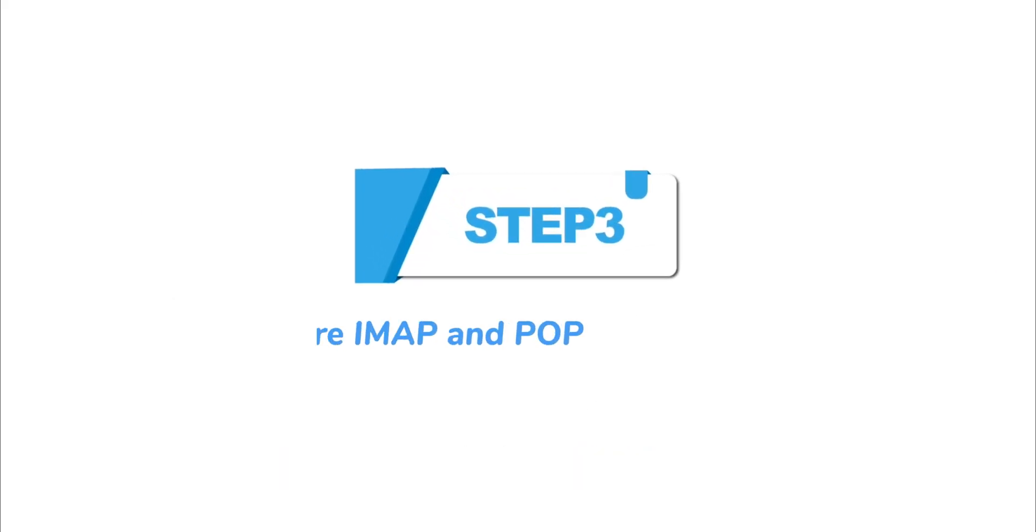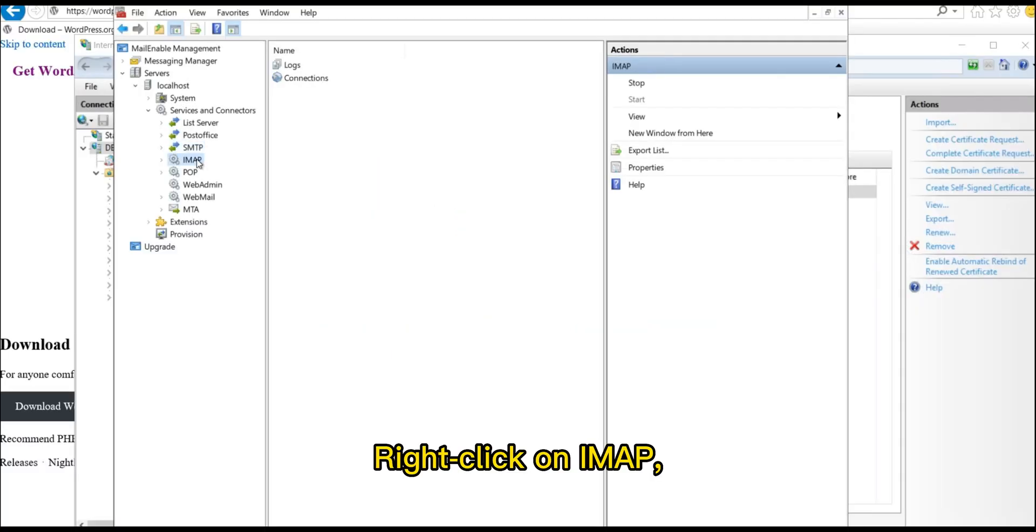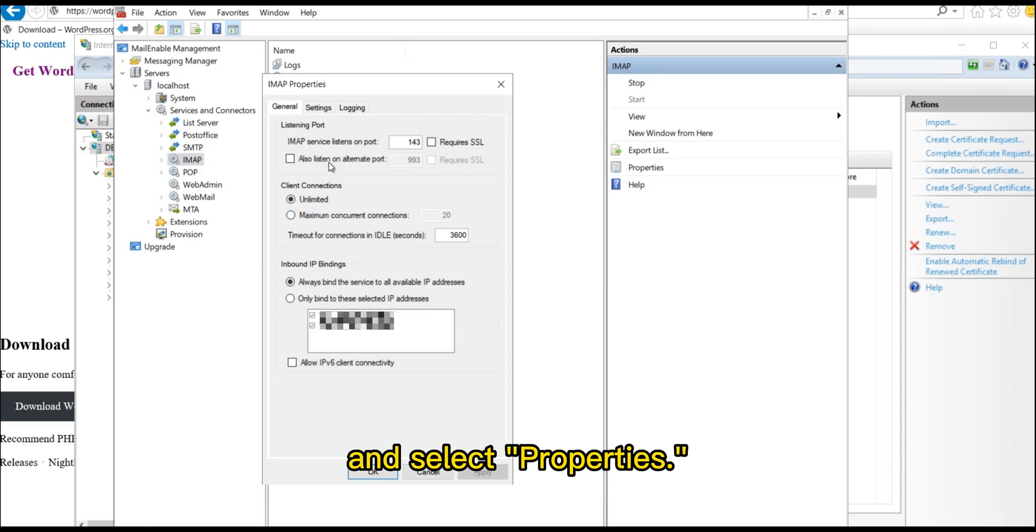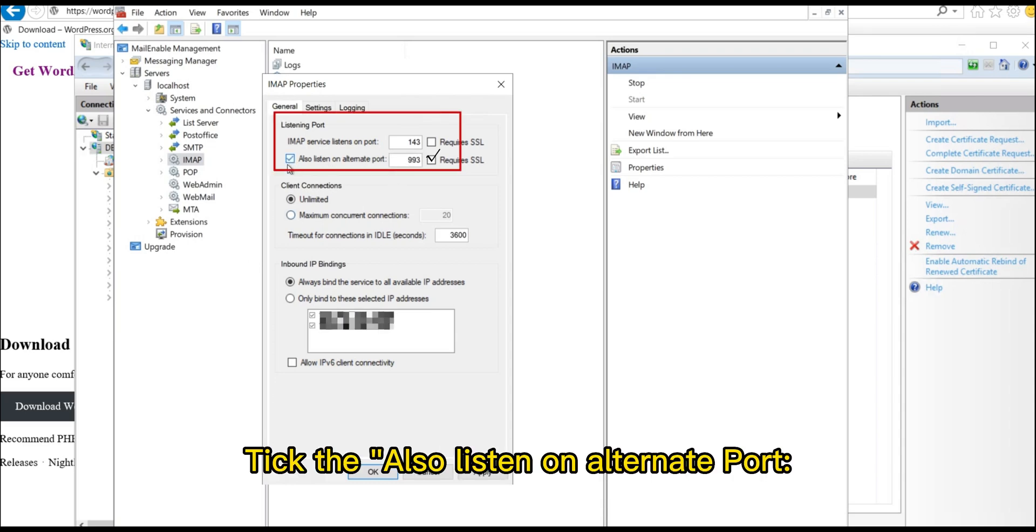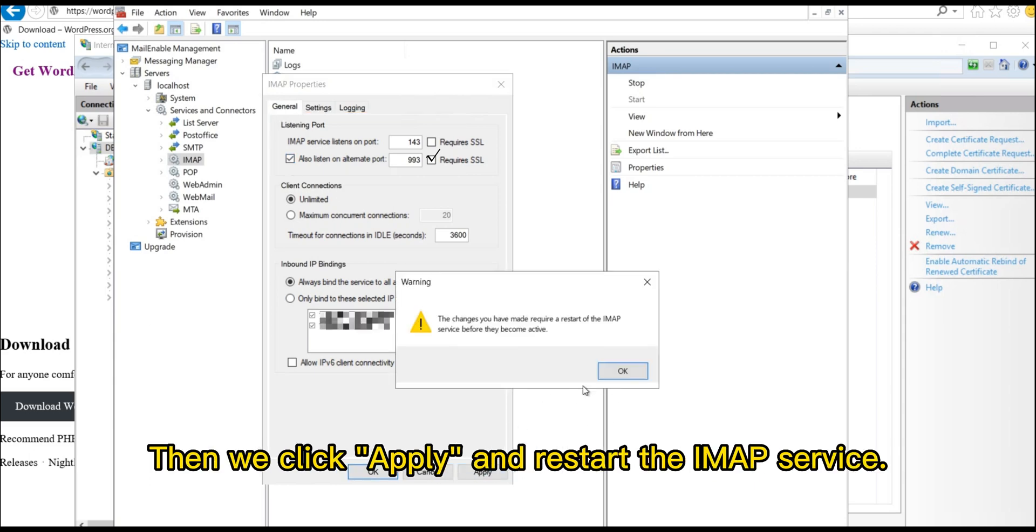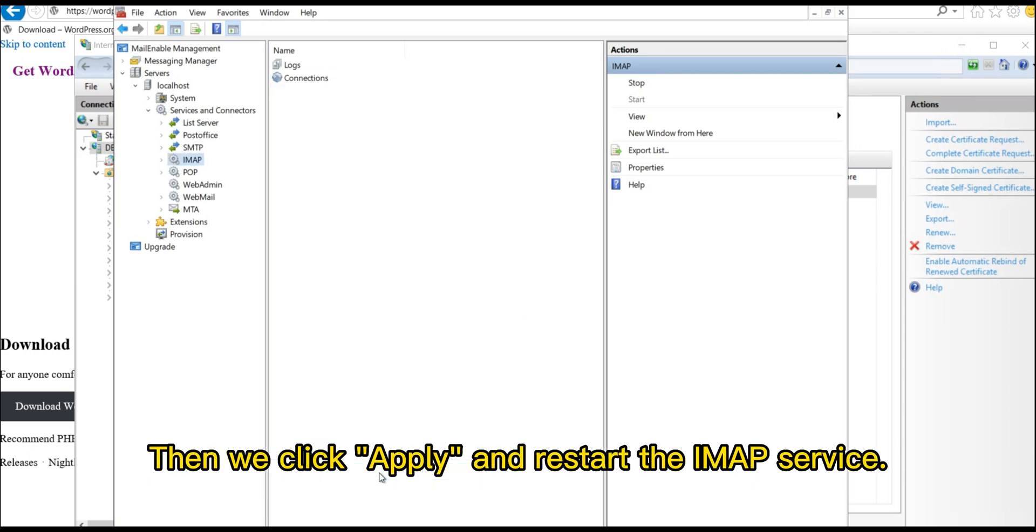Step 3. Configure IMAP and Pop. Right-click on IMAP and select Properties. Tick the Also Listen on Alternate Port, 993, and Requires SSL Checkboxes. Then, we click Apply and Restart the IMAP service.